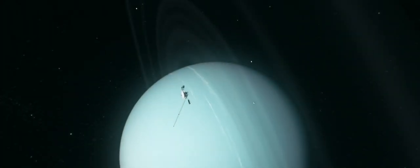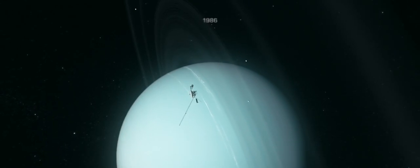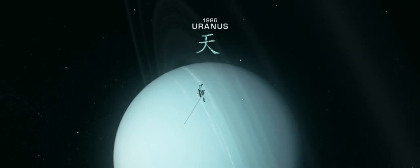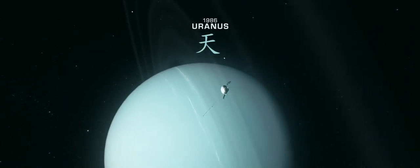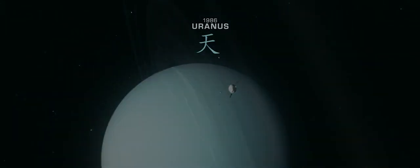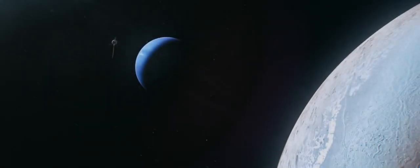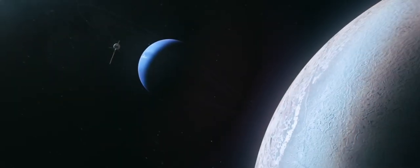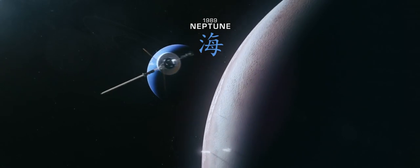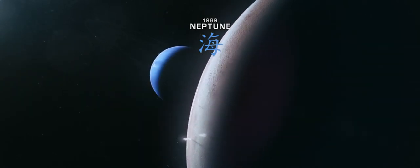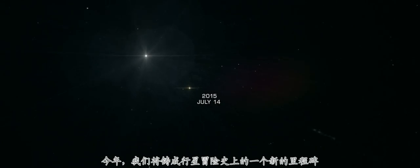As we now approach the Pluto system, reaching farther again, this year we are about to complete the historic first era of planetary exploration.